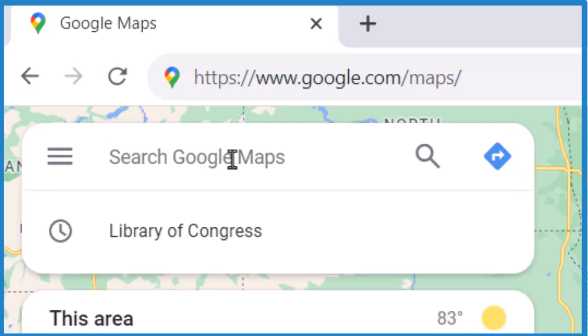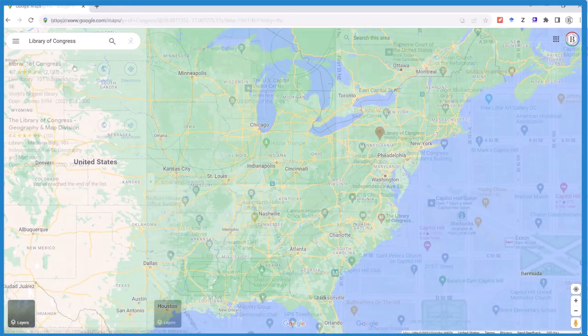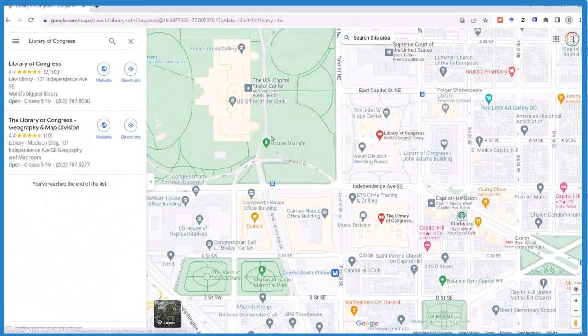Then in the search bar, type where you want to go. Let's go to the Library of Congress. So here it is — here's the Library of Congress.